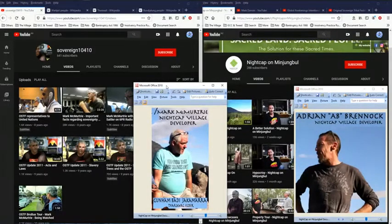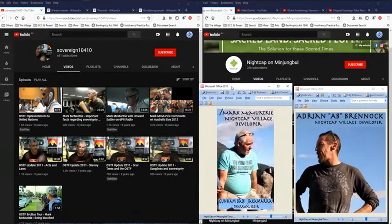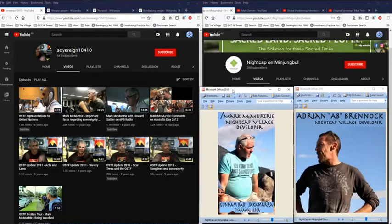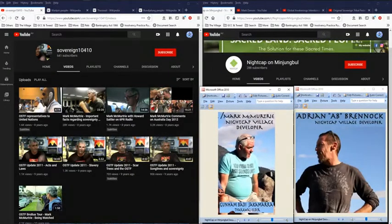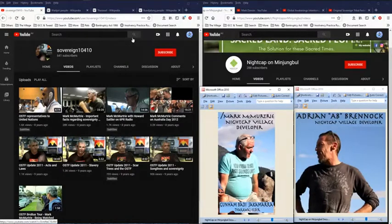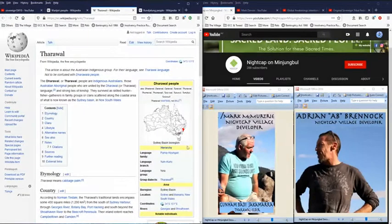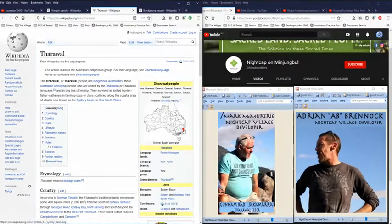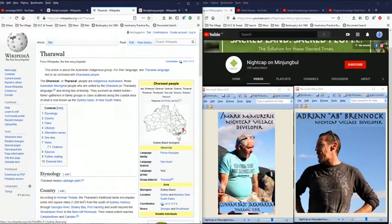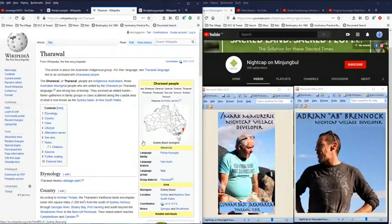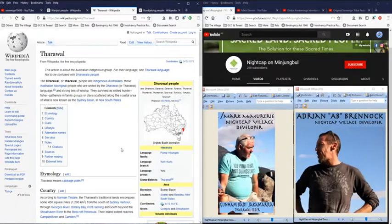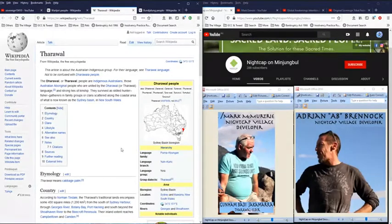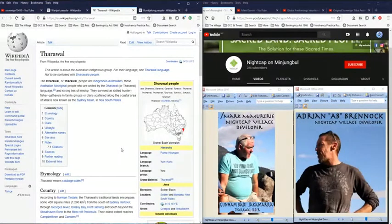Now he should not be using this because how does a Thorowall elder, now you look at Thorowall, it's New South Wales. How does the Thorowall elder end up with a name from the Northern Territory, from the Walpuri people?